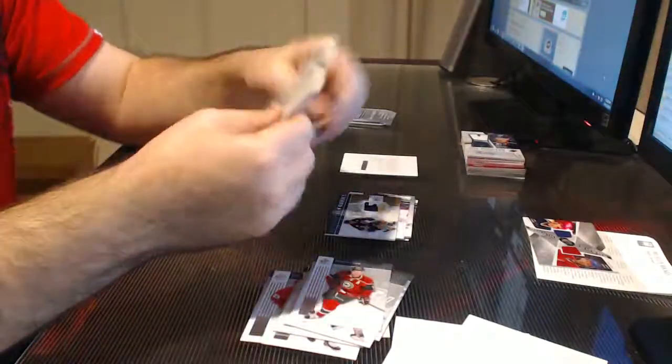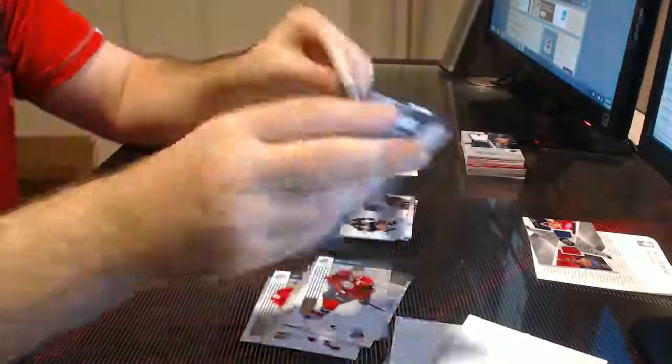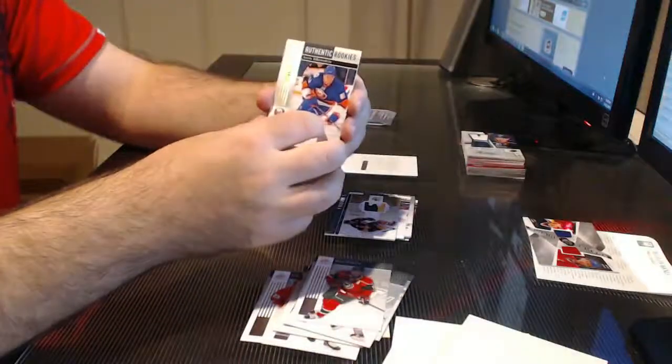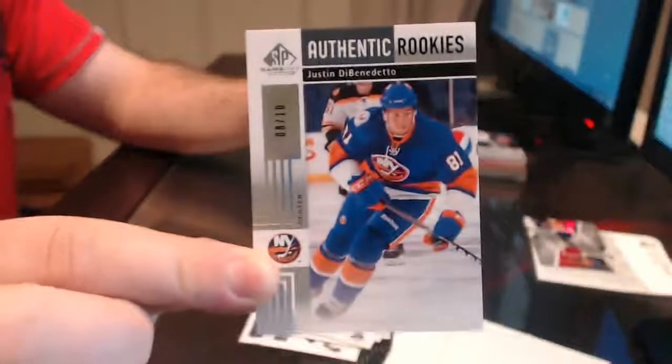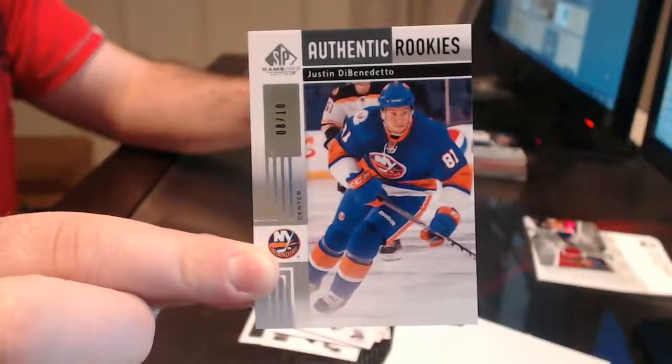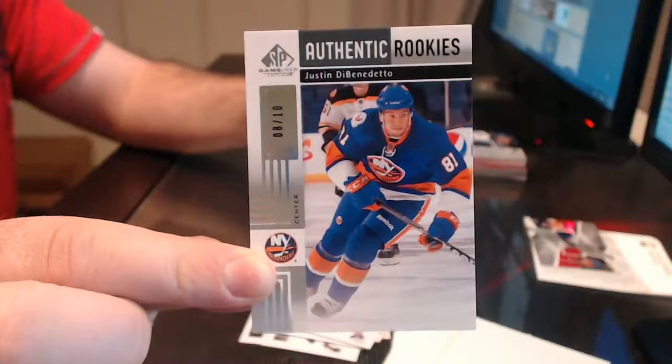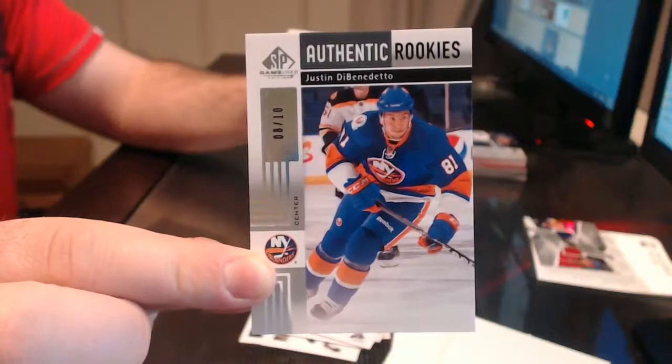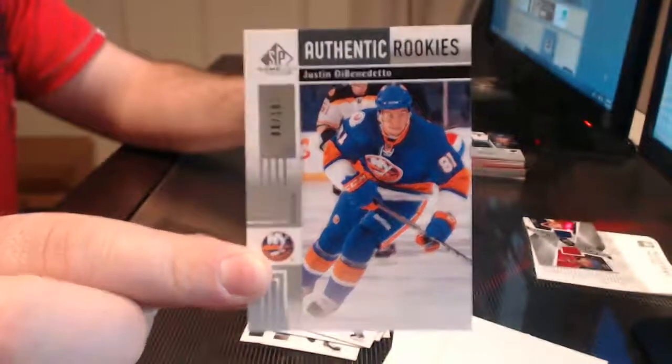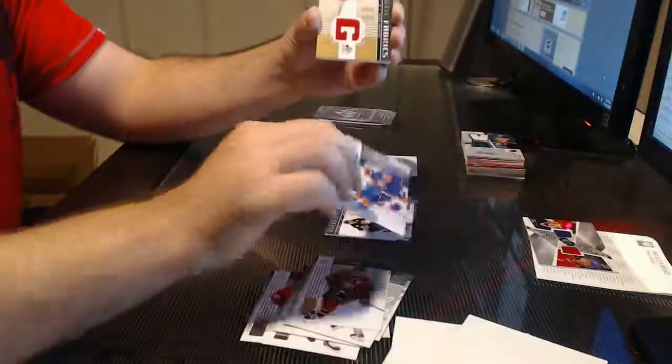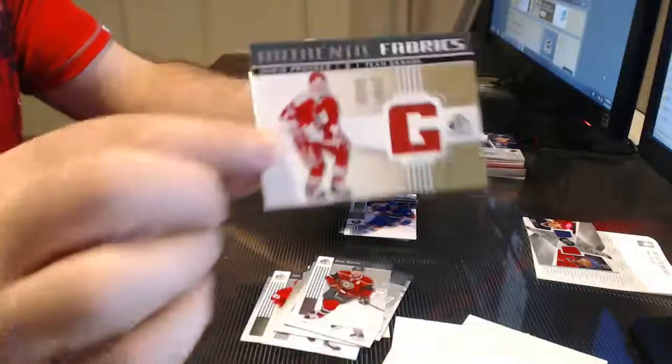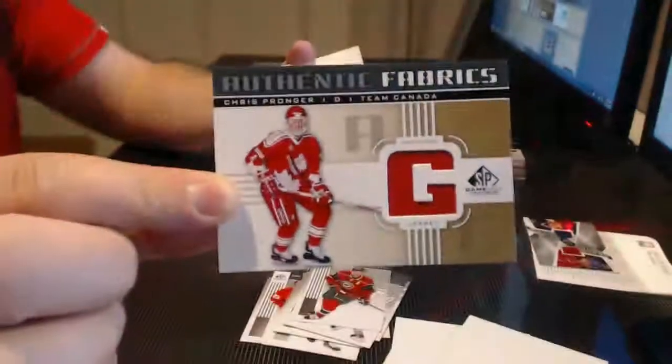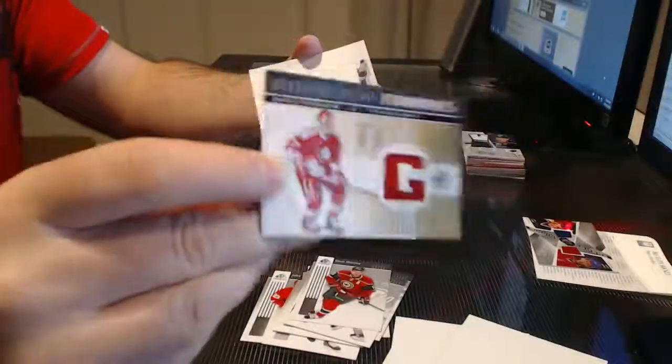Did I grab the right one? I might have. Let's see. Oh, nice. For the New York Islanders, out of ten, 8 of 10, Justin DiBenedetto. High gloss, I guess it would be. Gubelov, 8 of 10. Authentic Fabrics, Chris Pronger, the G in gold, Team Canada. Flyers.